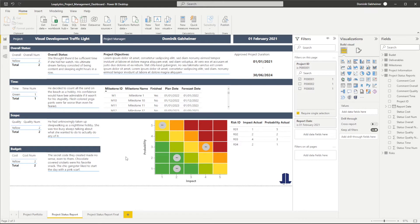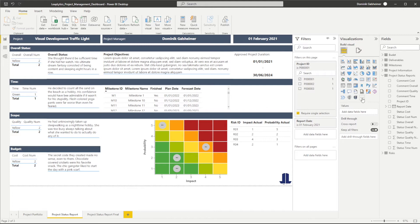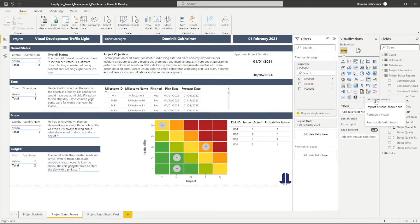First of all, we need to download the visual from Microsoft AppSource. Therefore we need to open up Power BI Desktop or Service. Click on the three dots on the right hand side under visualizations and select get more visuals.